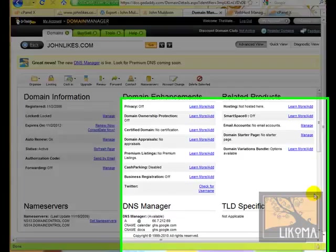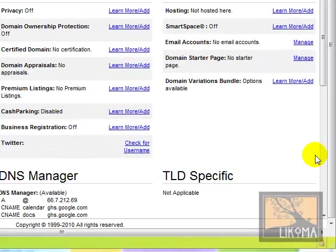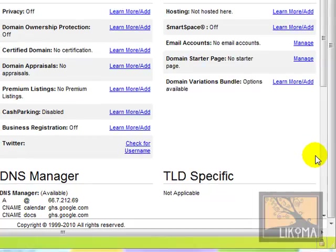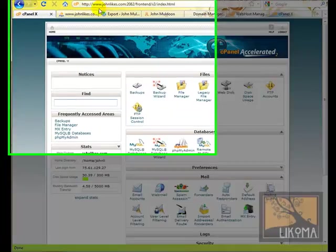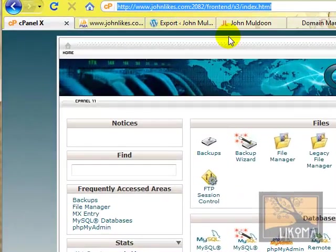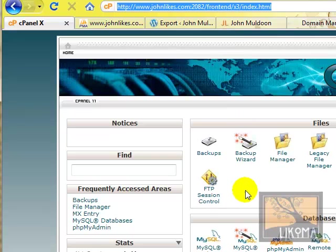Good morning, Bradley Charbonneau here from Lecoma. We're just about done moving this website. What we've done already in the first step was we backed up everything from the original John Likes domain. We did a backup of the files and of the database.